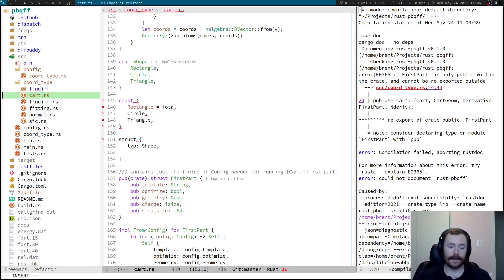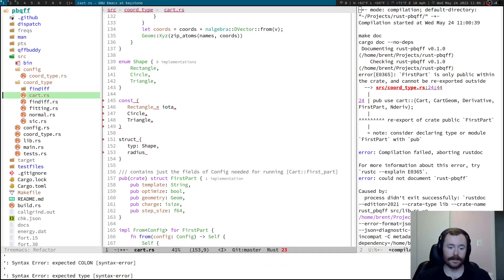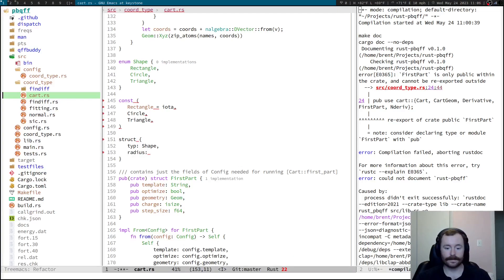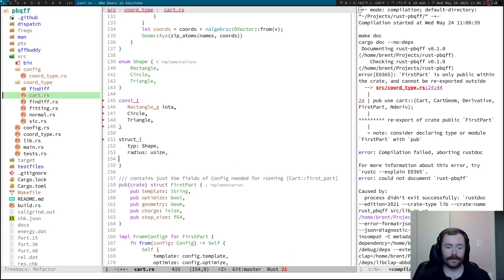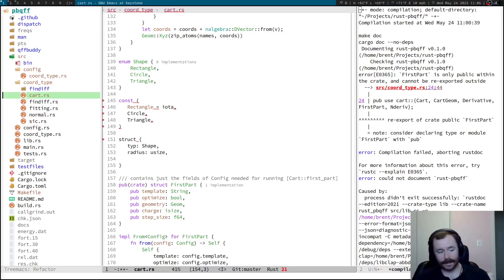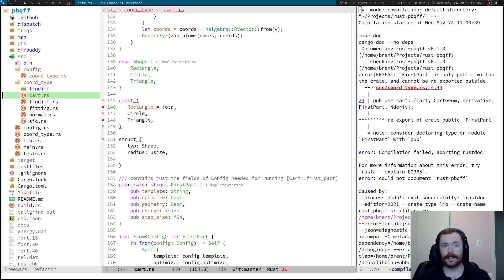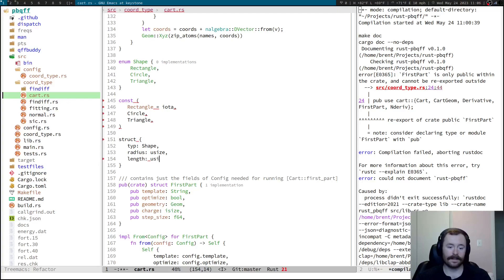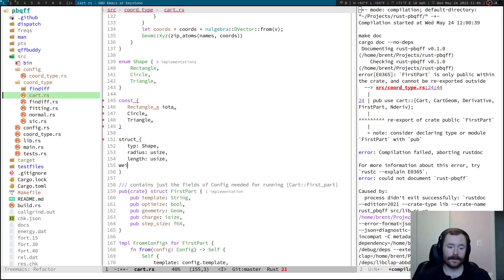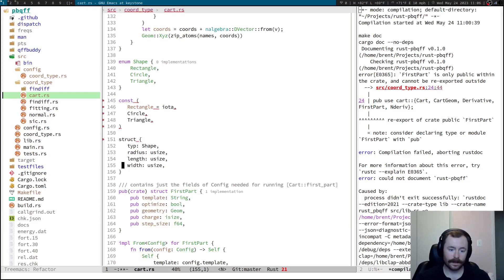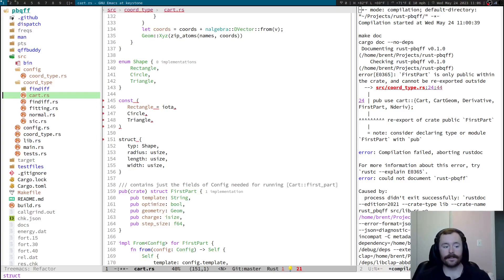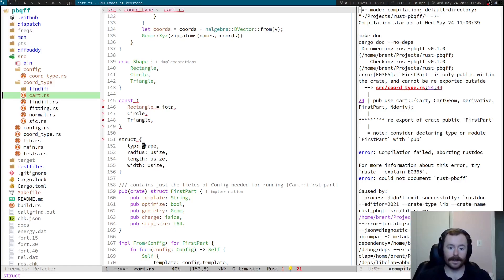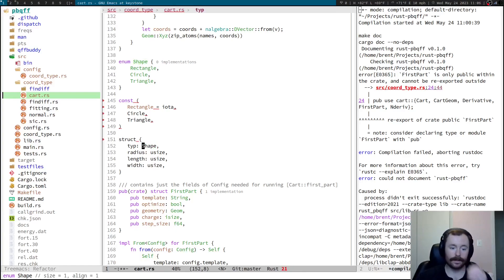And then, you'll have like radius, let's just use integers for now, radius, whatever. Radius, length, width, whatever. And when you operate on this struct, this type of shape, you have to look at the type, and then know which ones of these fields to use based on this type.